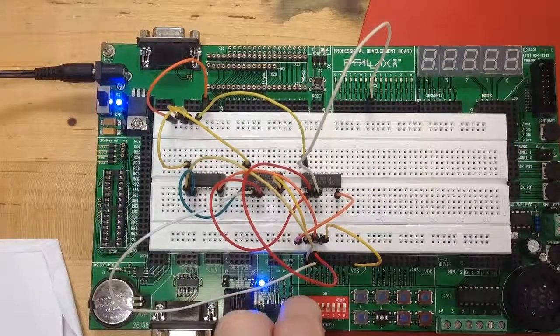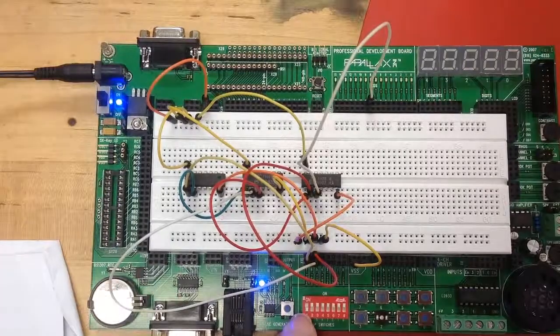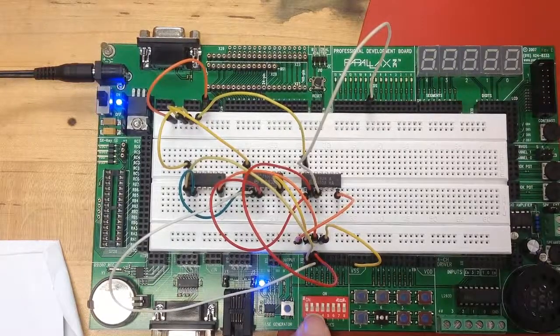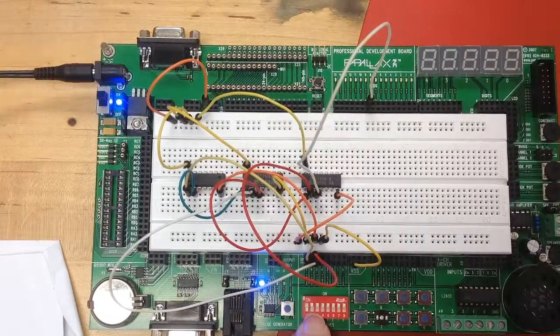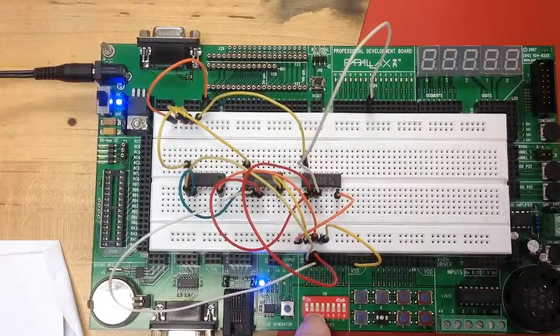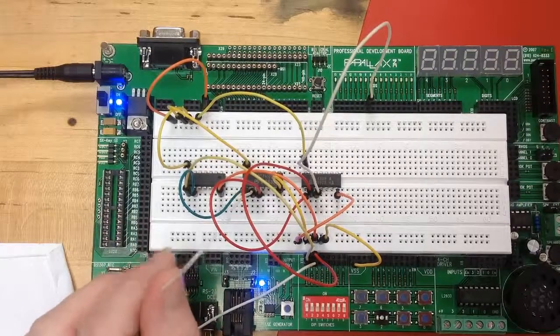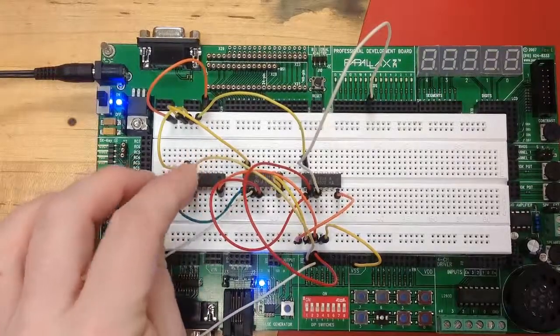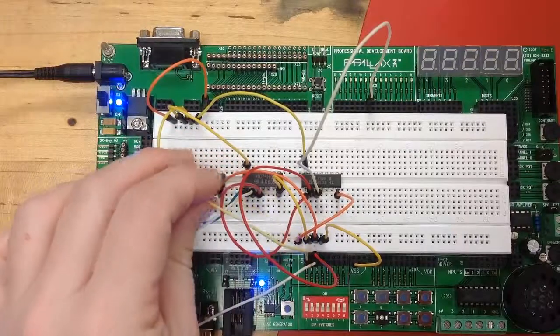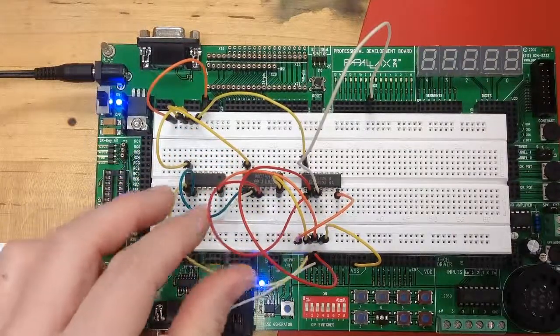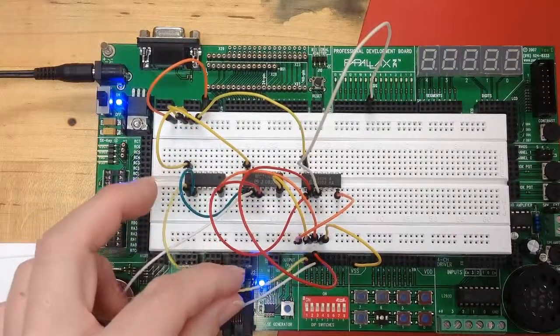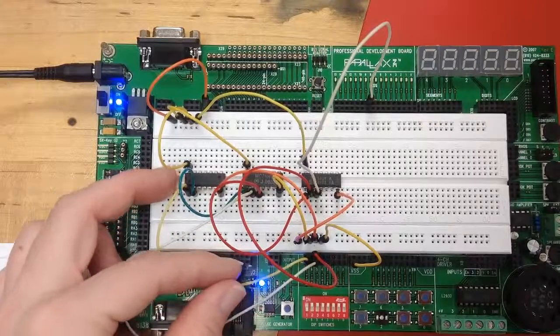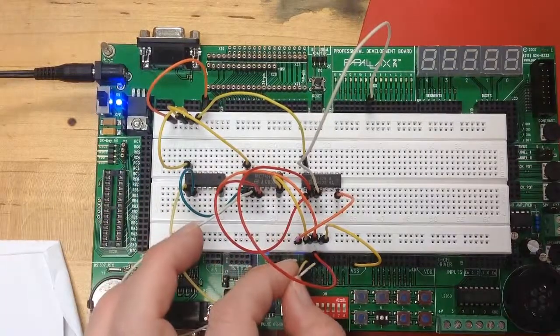So now we're going to look at the wires associated with that particular connection. So we trace from the A in to the not gate. Yep, that is in fact A.